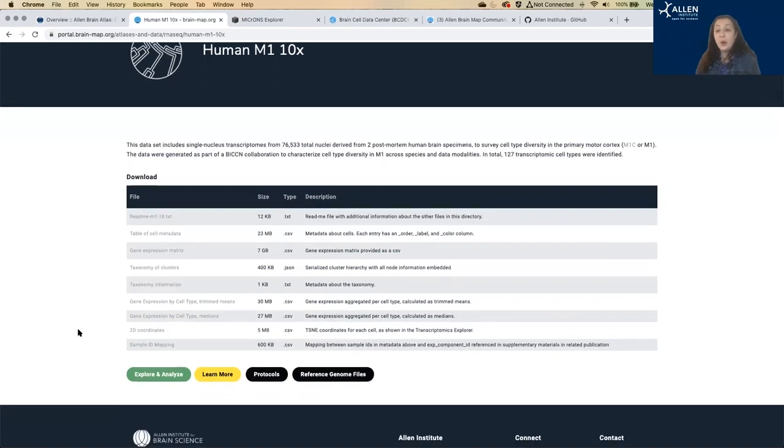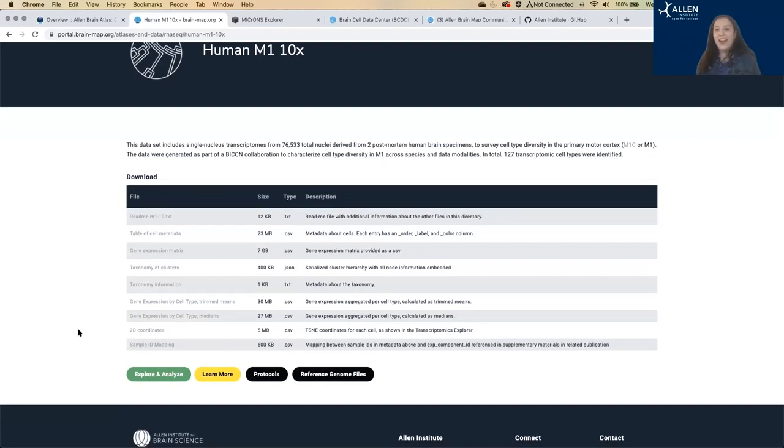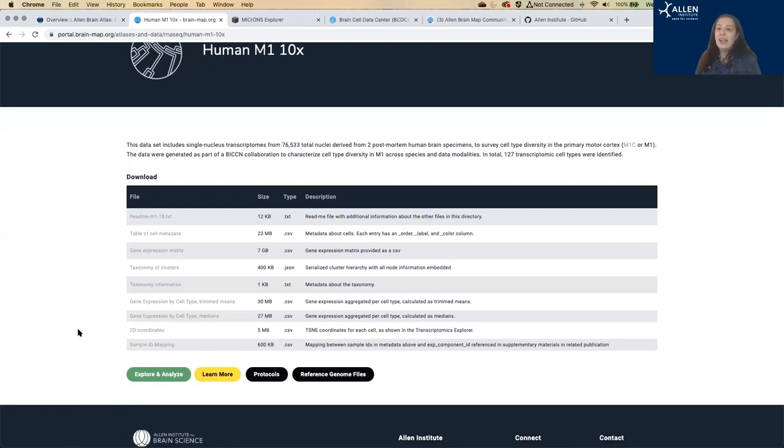And the transcriptomics data is going to be the subject of a more in-depth tutorial in March. Christina is going to drop the link in the chat so you can see more about how this data was collected and how and why it's useful.